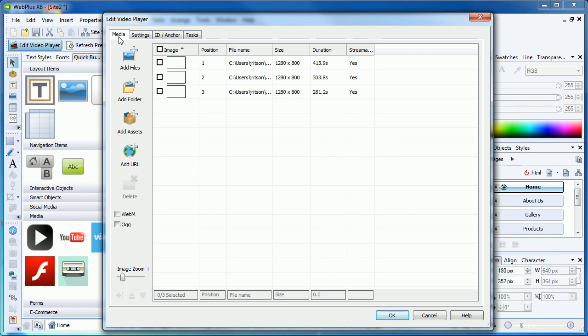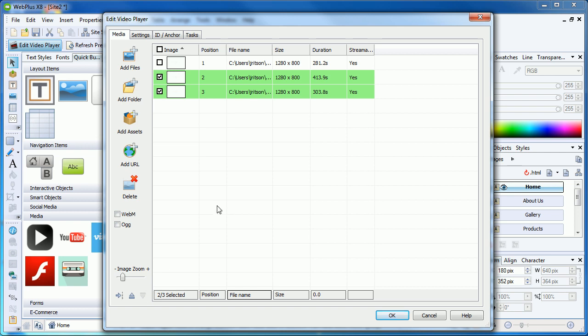In the media playlist tab, we can also rearrange videos by simply ticking them and using the position arrows in the bottom left. So, for example, I'll tick the first two boxes, then use the down arrow to move them below the third video.